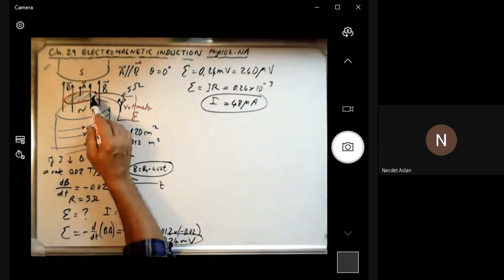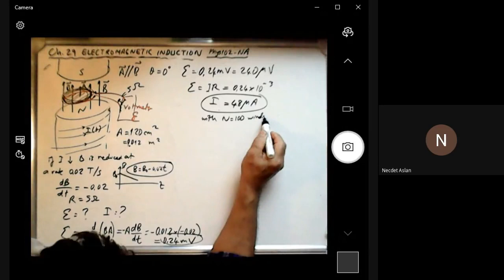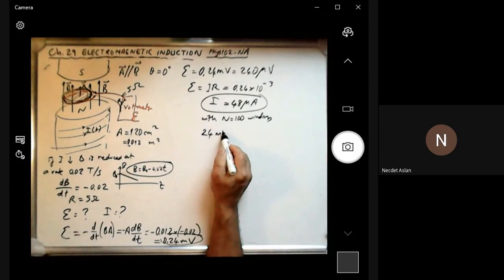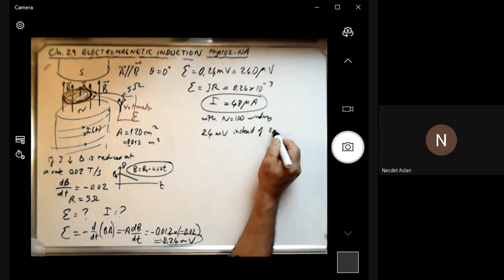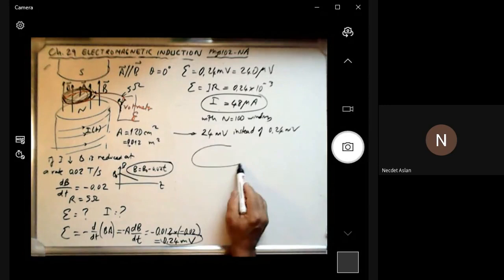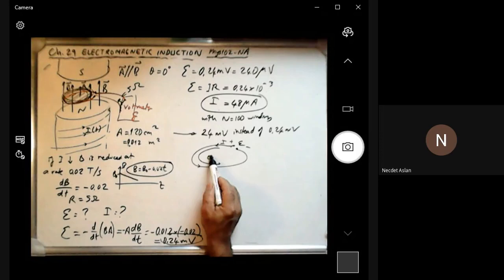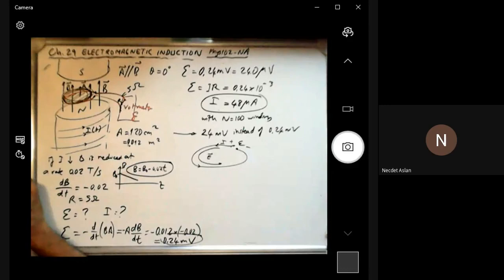Can you increase this voltage? Yes, because you can do more than one winding. If you put 100 windings (N equals 100), you get 24 millivolts instead of 0.24 millivolts. The number of windings really specifies how big the induced electromotive force will be. But don't forget: if there is an induced electromotive force with plus and minus, current is passing through, and also an electric field is created.